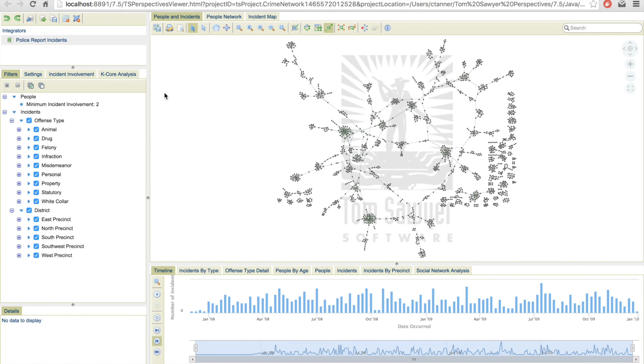For this demonstration, we are going to use a data analysis technique called link analysis. Now link analysis in its simplest form is the evaluation of relationships. There are a variety of applications for evaluating data relationships, ranging from market analysis, fraud detection, to public safety.